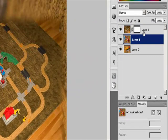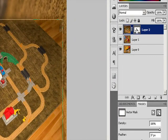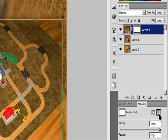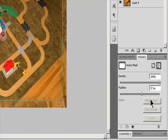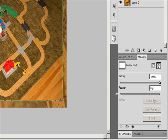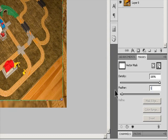To edit a vector mask, in the Layers panel, select the layer containing the vector mask you want to edit. Click the Vector Mask button in the Masks panel or the thumbnail in the Paths panel. Then change the shape using the Shape, Pen, or Direct Selection tools.